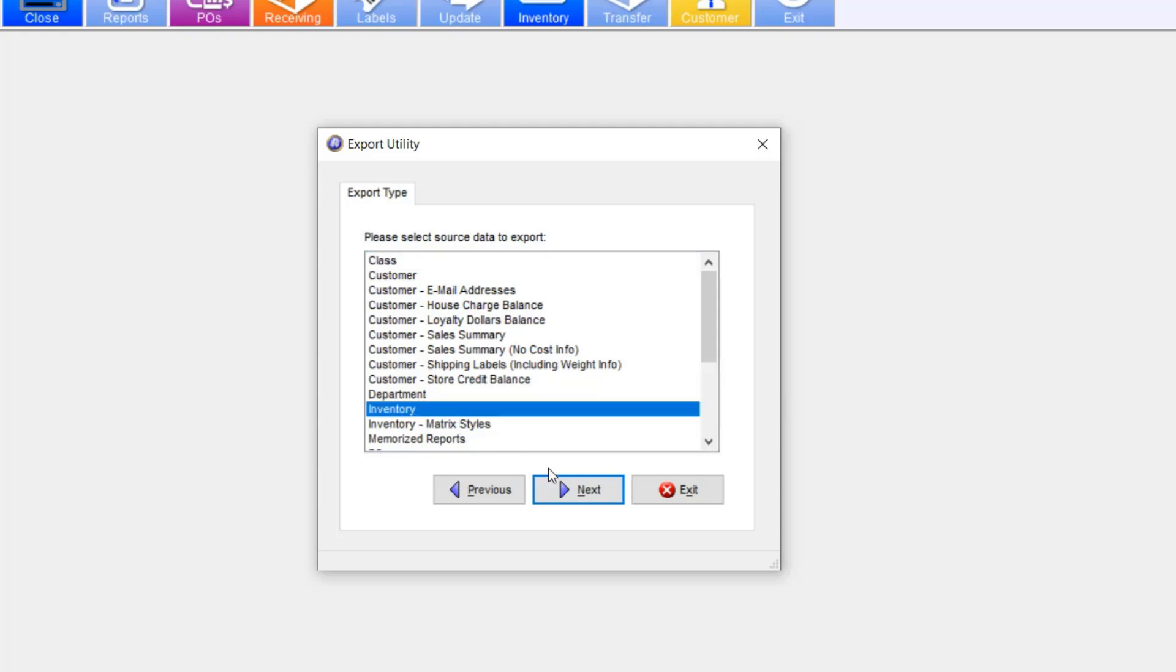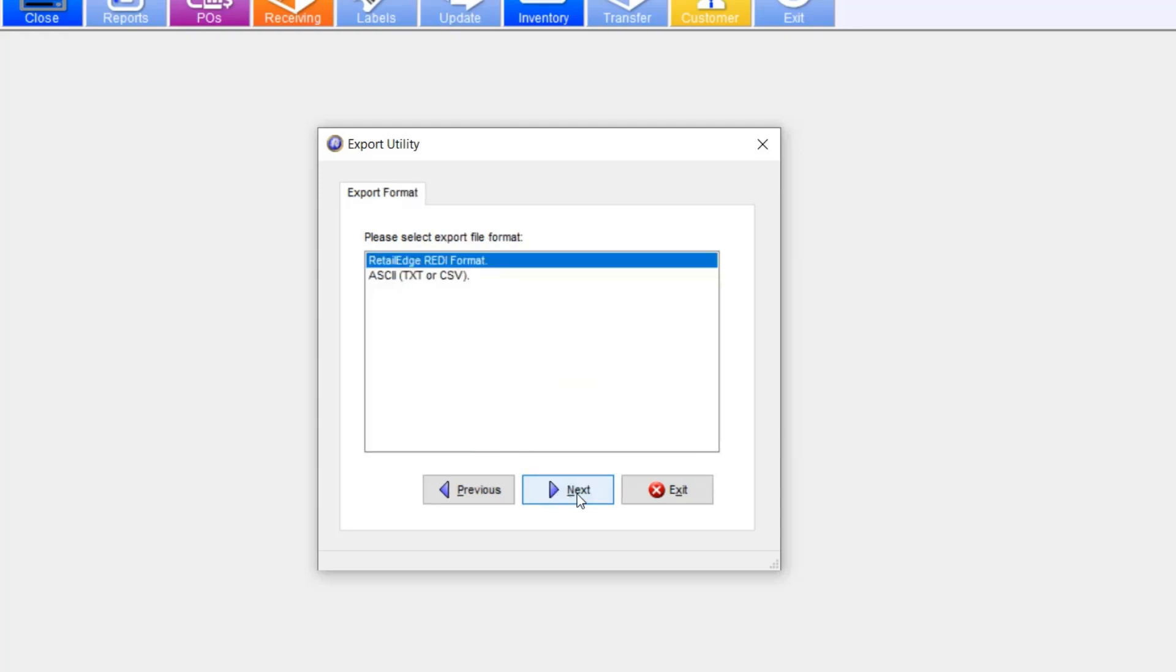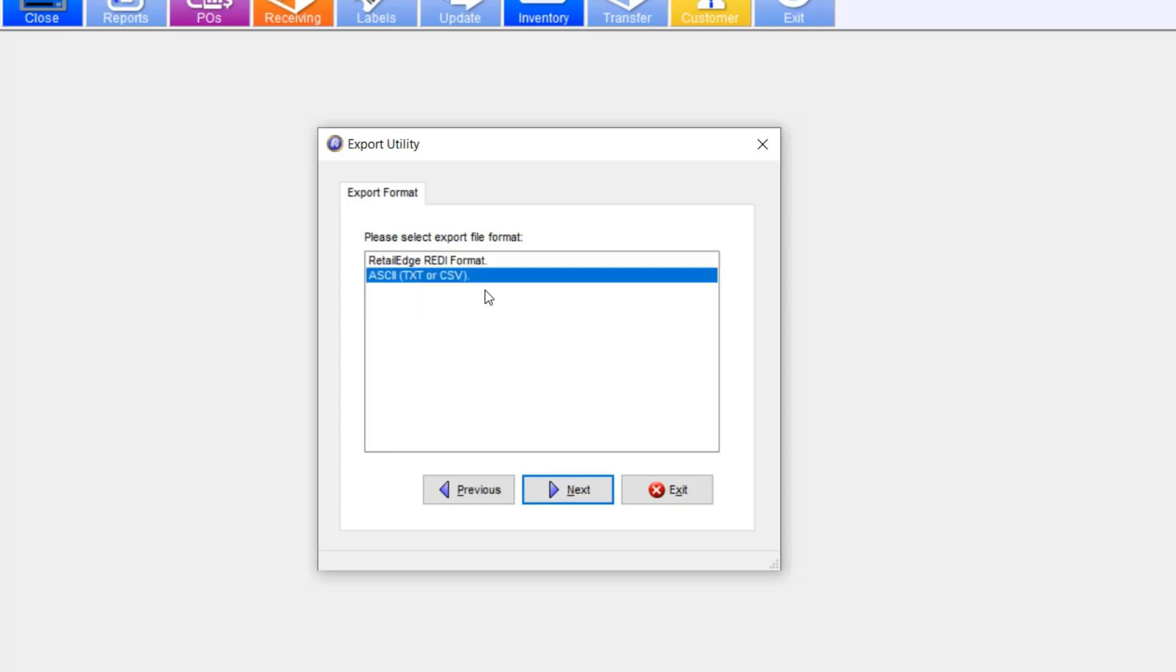Select Inventory, Next again, and make sure you check the ASCII text or CSV option. Hit Next.